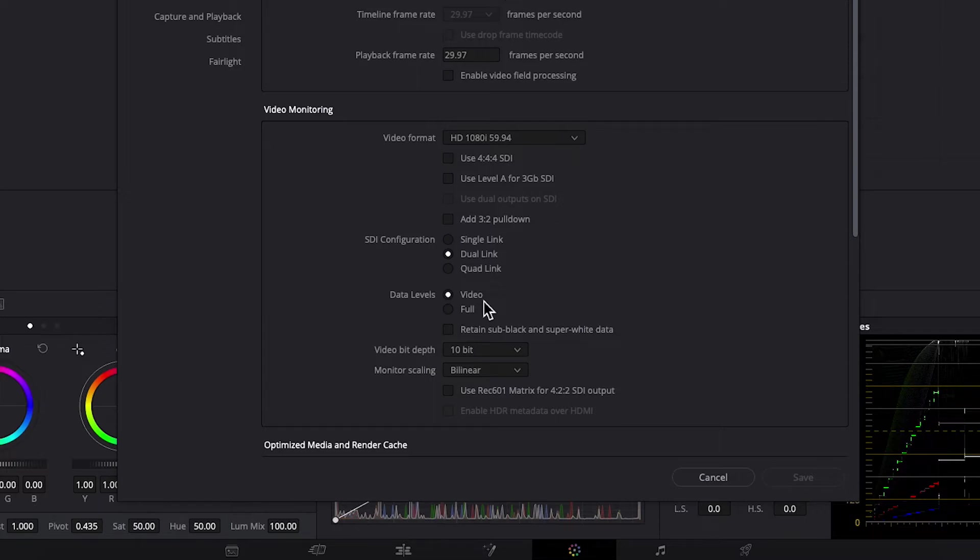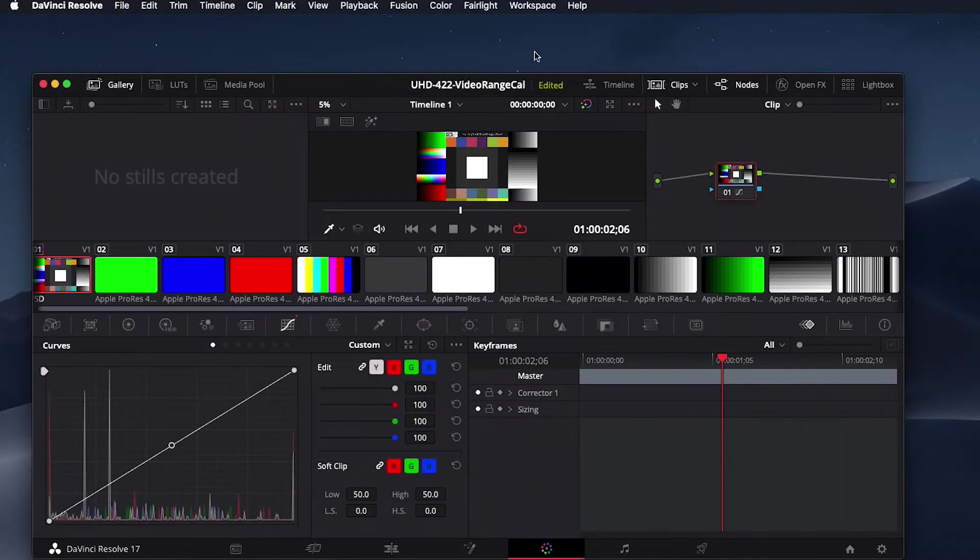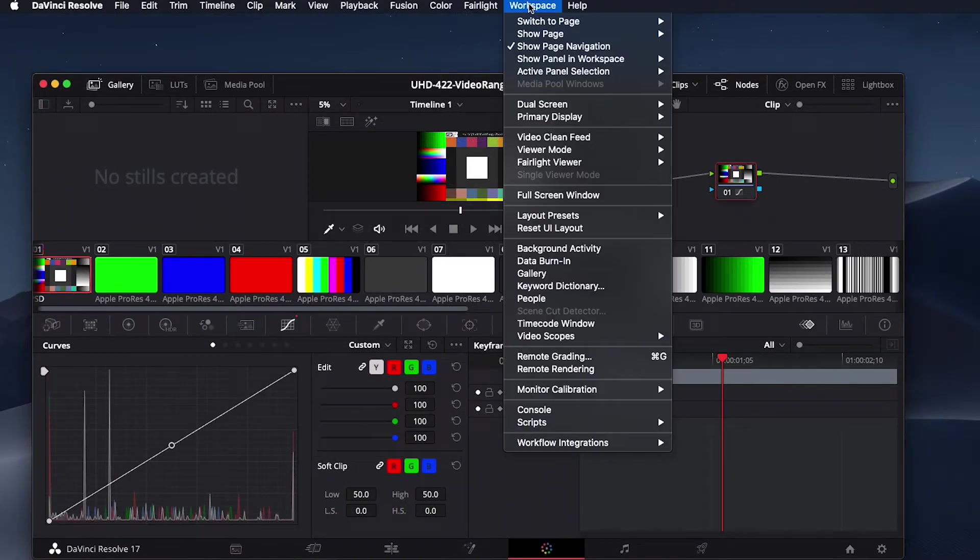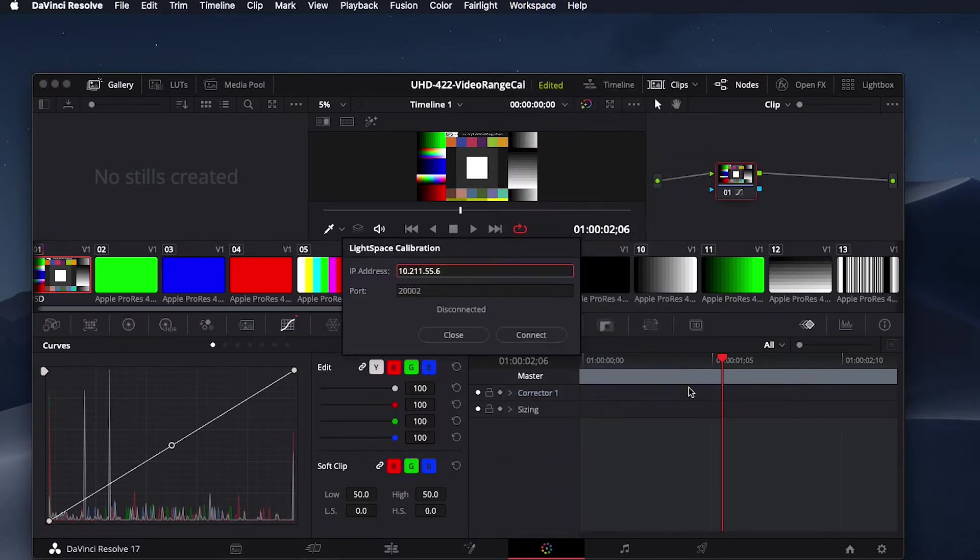If you are doing a full range calibration, simply ensure that both the monitor and Resolve are set up for full range. Now we will select the color tab, and from the workspace menu select Monitor Calibration, then light space.